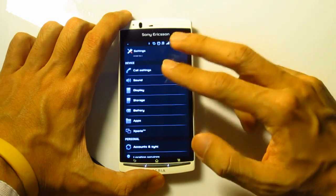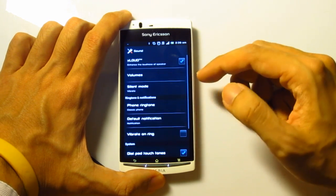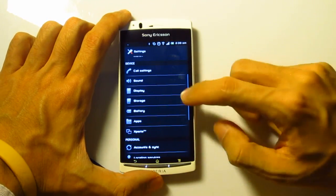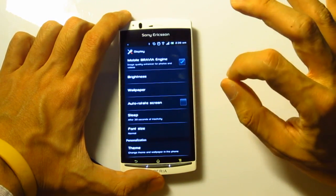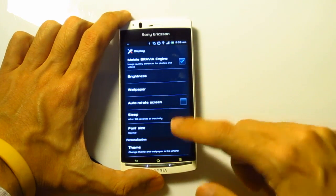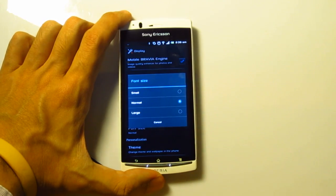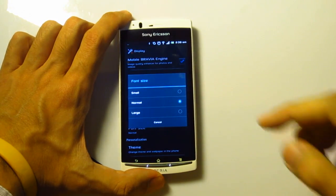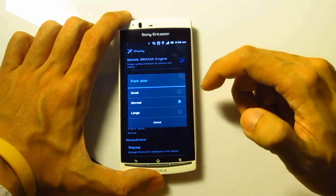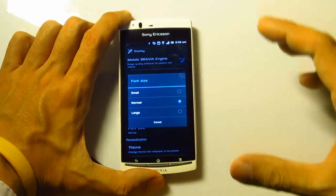Call settings and sound didn't have too much of a difference. XLOUD is already implemented properly. Over in display though, we have one difference. Finally — some people have been complaining that fonts may be too small on Android phones, so we have the option of actually changing the font sizes this time around with the ICS firmware.